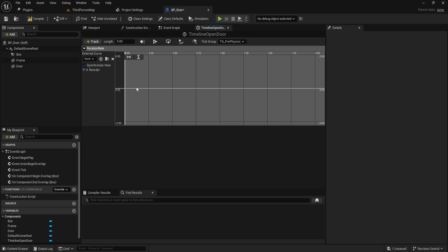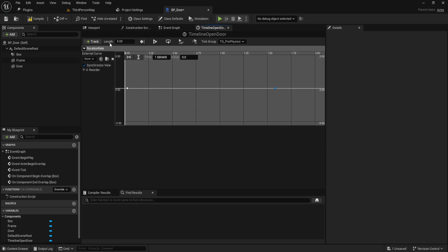Then, hold shift and click twice to add two points. Before setting these numbers, we need to adjust the length. I set the length to 1.